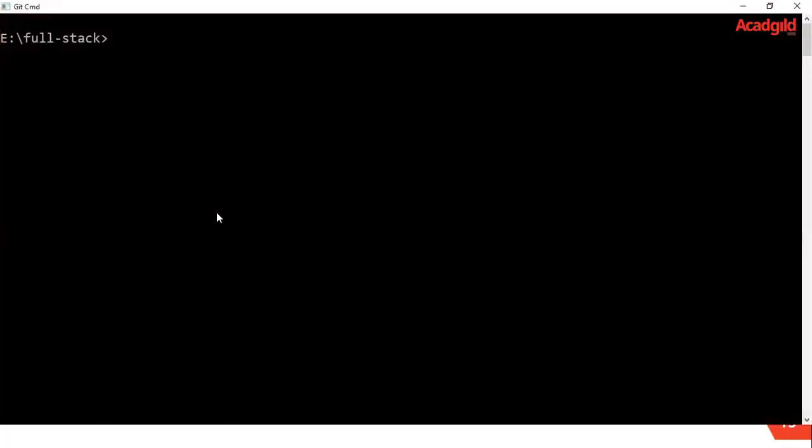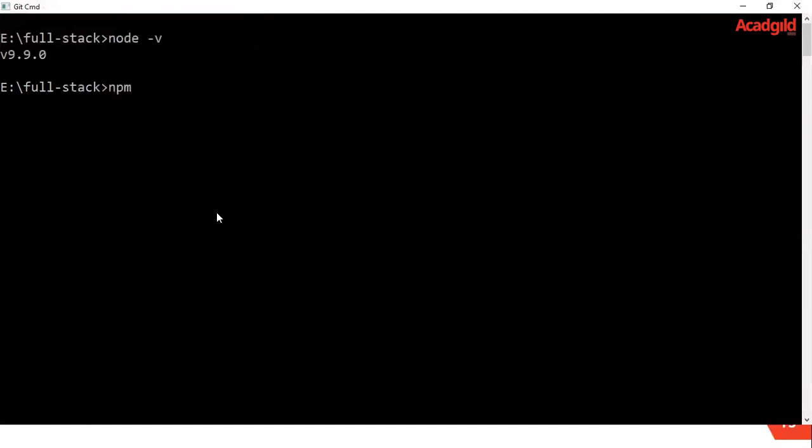So let me go to a command prompt. Now I can execute node -v to know the version of Node that has been installed and also run npm -v to find the version of npm.